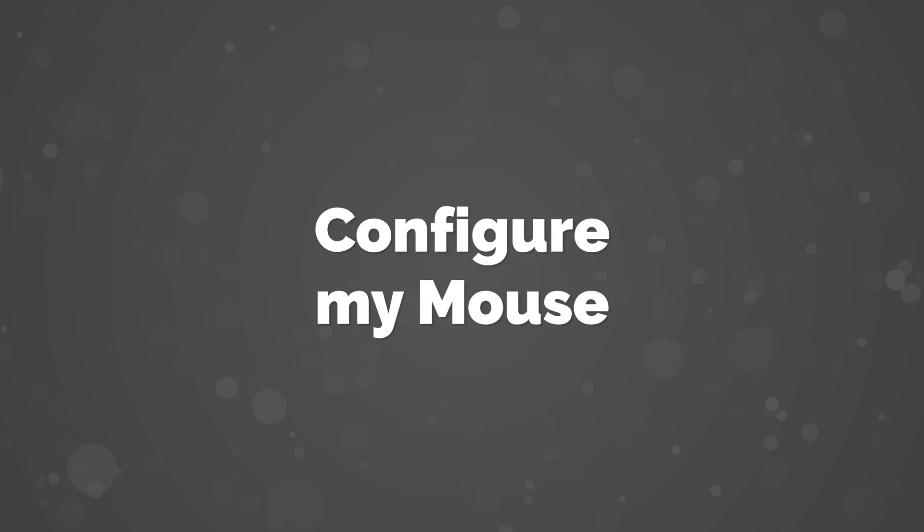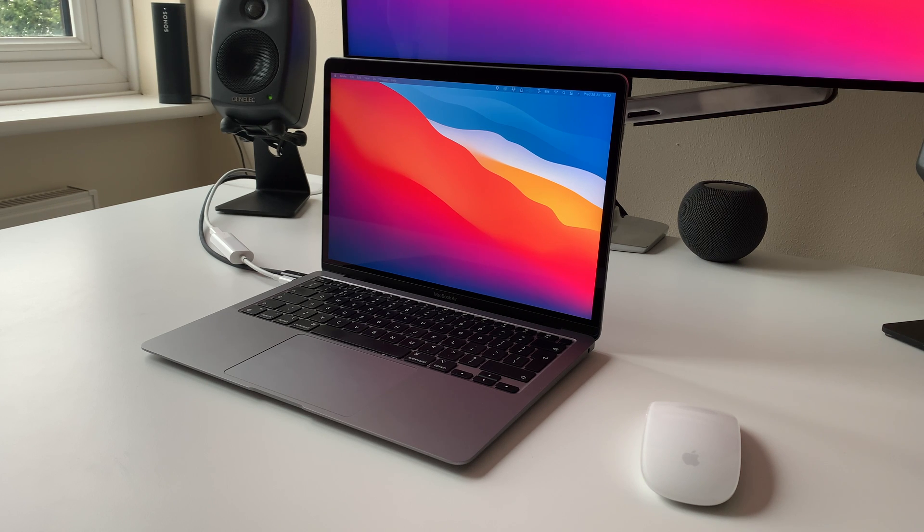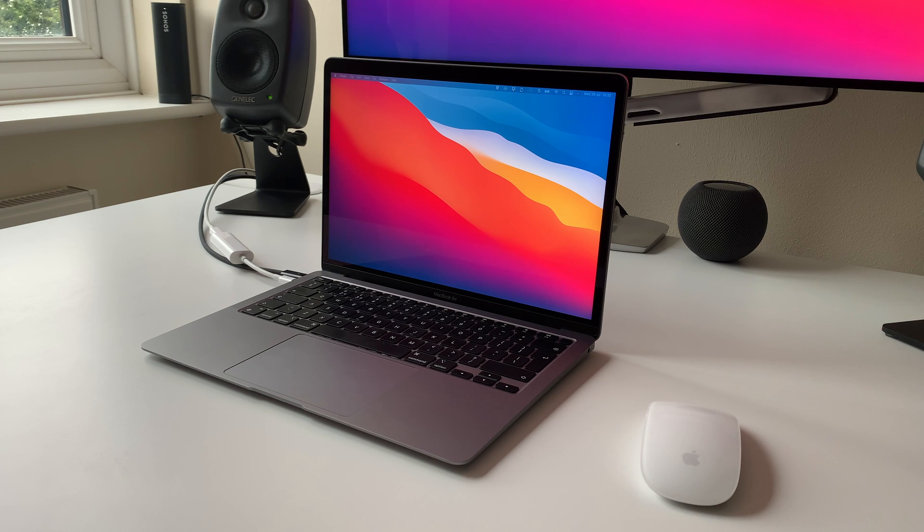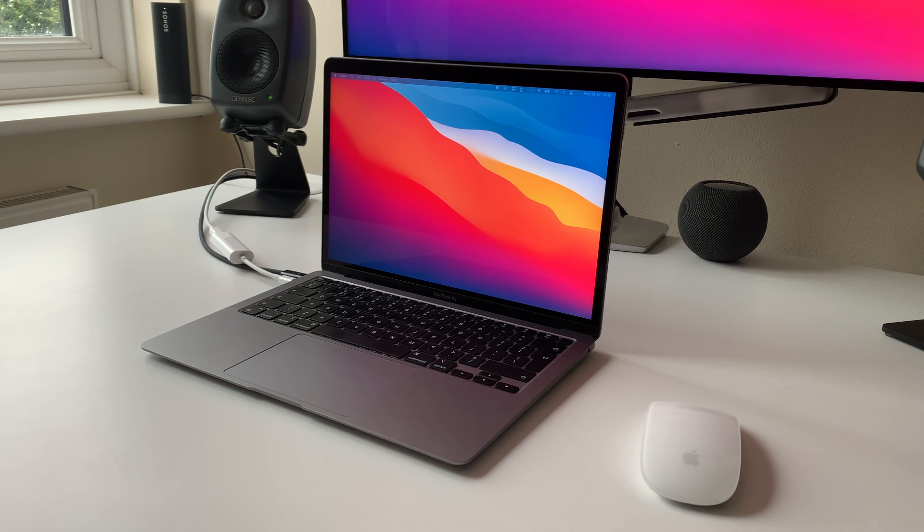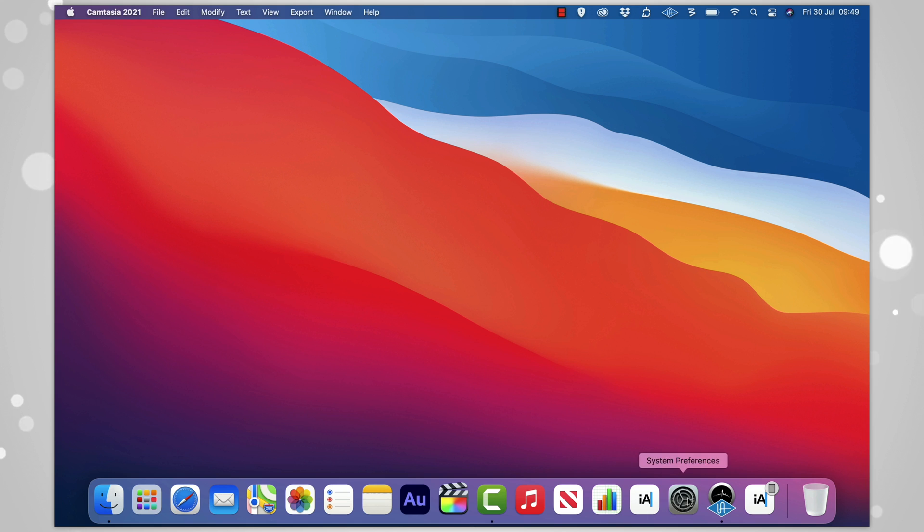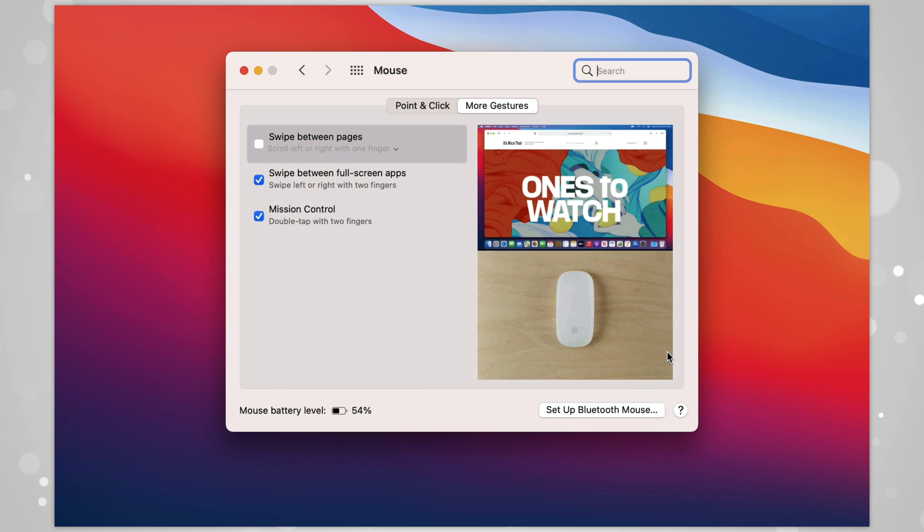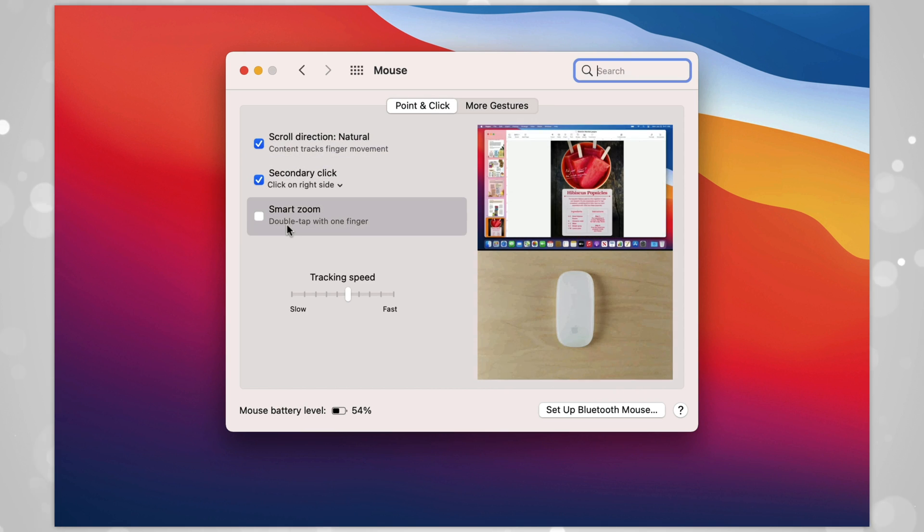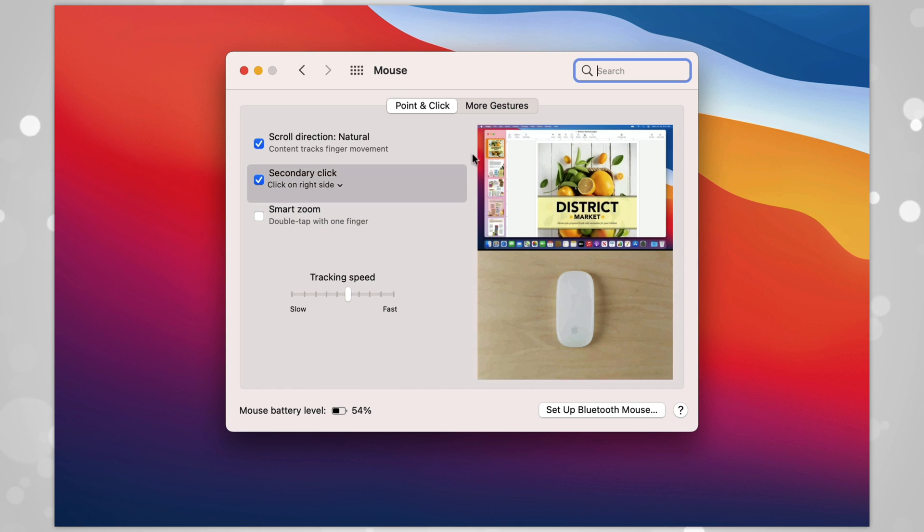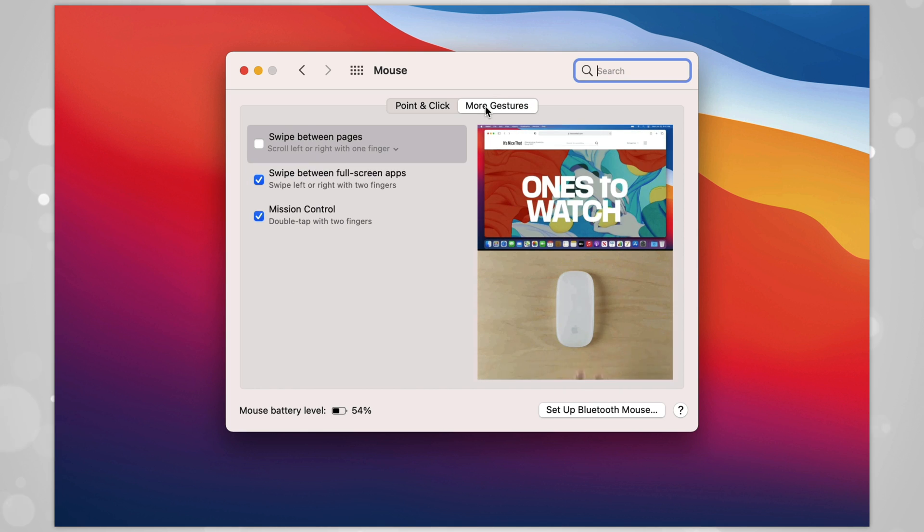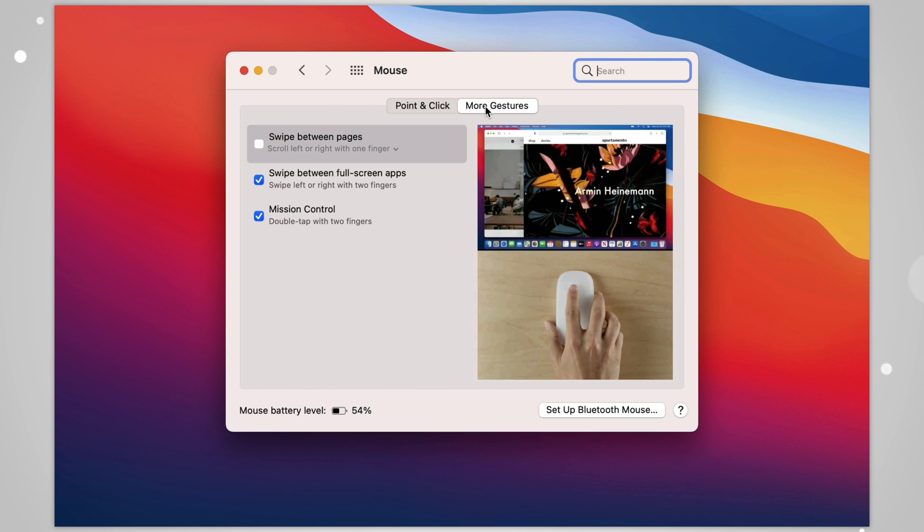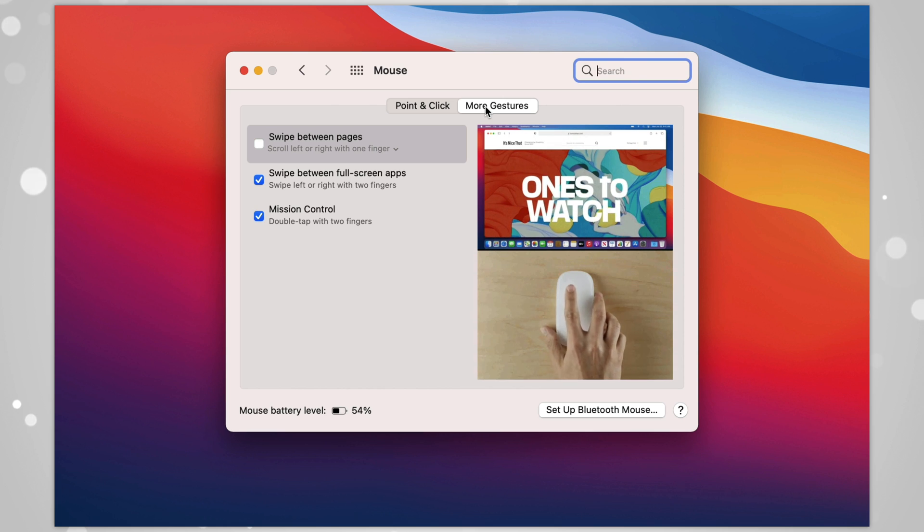Number 6: Configure My Mouse. Similar to the trackpad, I like to ensure that my mouse is set up. Now, I know that the Magic Mouse gets a lot of hate, but I still like it, even after all these years, and so I do take a moment to ensure it's set up to my personal needs. To do this, go to System Preferences and then Mouse. Under Point and Click, I switch off Smart Zoom, I just find that I'm constantly doing it by accident, so it isn't for me. I then set up my tracking speed. Middle of the road is about right for me. Then under More Gestures, I switch off Swipe Between Pages, but I keep the rest of the options switched on.